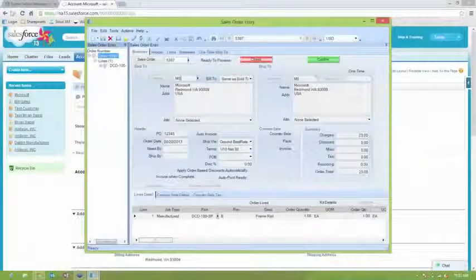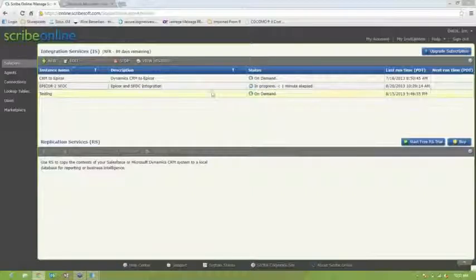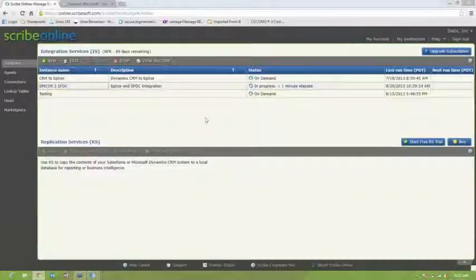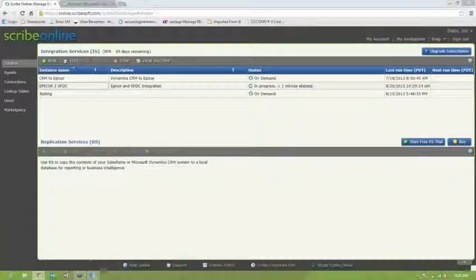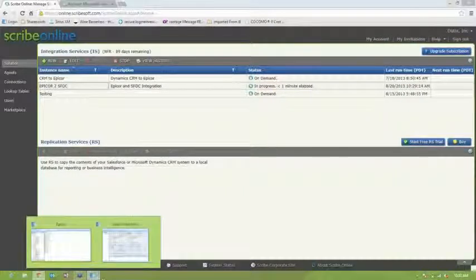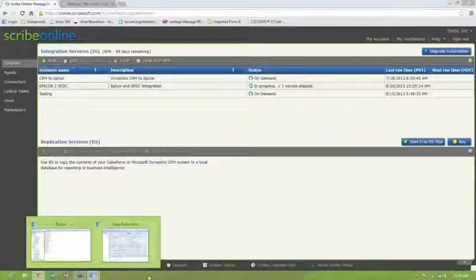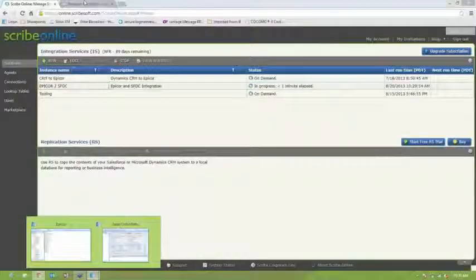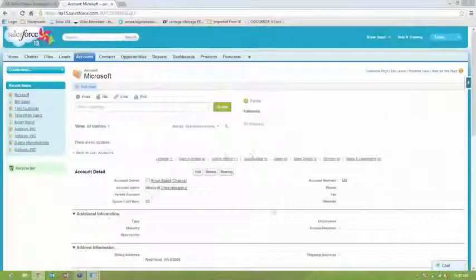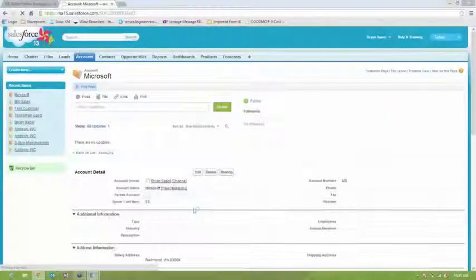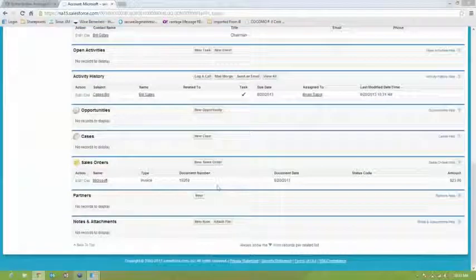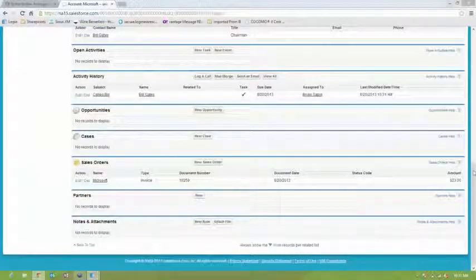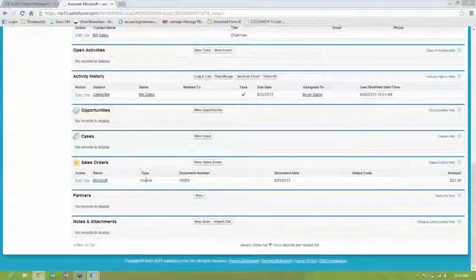So now if we go back to Salesforce, looks like the solution is still running, synchronizing the sales order information and the invoice back and forth between the two systems. Now if we refresh this record, the Microsoft record, we should see the sales order and invoice information. So it looks like we have a timing issue and the order hasn't come over yet, but the invoice is there.